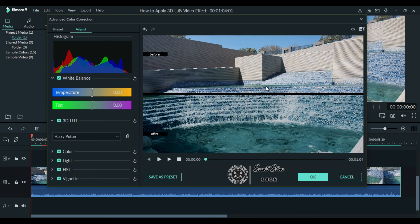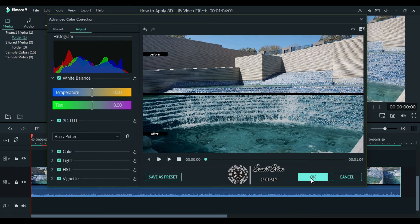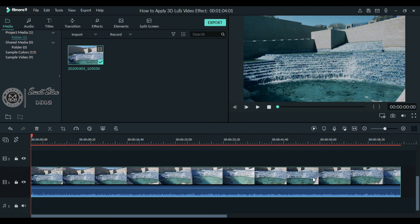If you have any other LUT which you have downloaded, you can load them as well. Simply go here and click 'Load New LUT' to load any LUT you have. Once done, click OK and your LUT is applied on your video. That's how you can simply apply 3D LUTs on your videos to make them look better and give them a cinematic or movie kind of look.